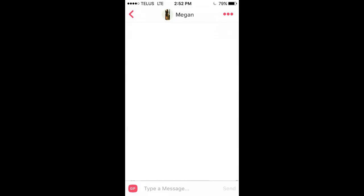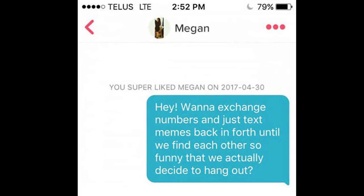The following is a text message exchange between a couple that met on the dating application Tinder. You might actually recognize this as a pretty popular meme a few years back. This mobile phone screenshot is from the perspective of the person trying to get to know Megan a little better. The original source of the message sends the pickup line: "Hey, want to exchange numbers and just text memes back and forth until we find each other so funny that we actually decide to hang out?"